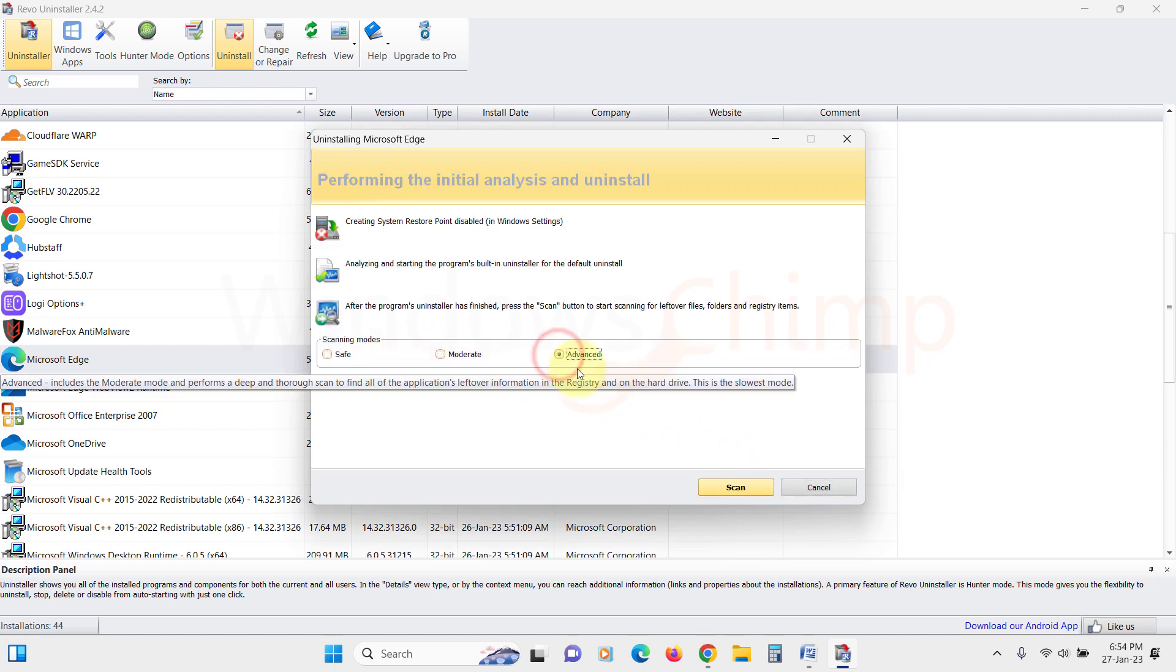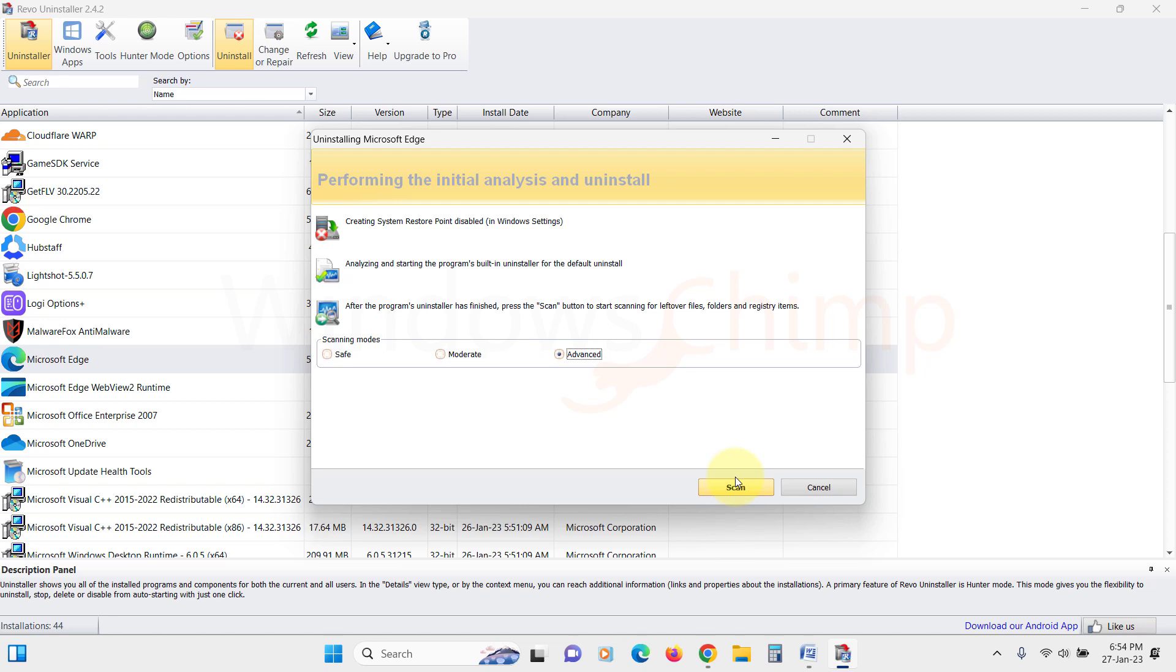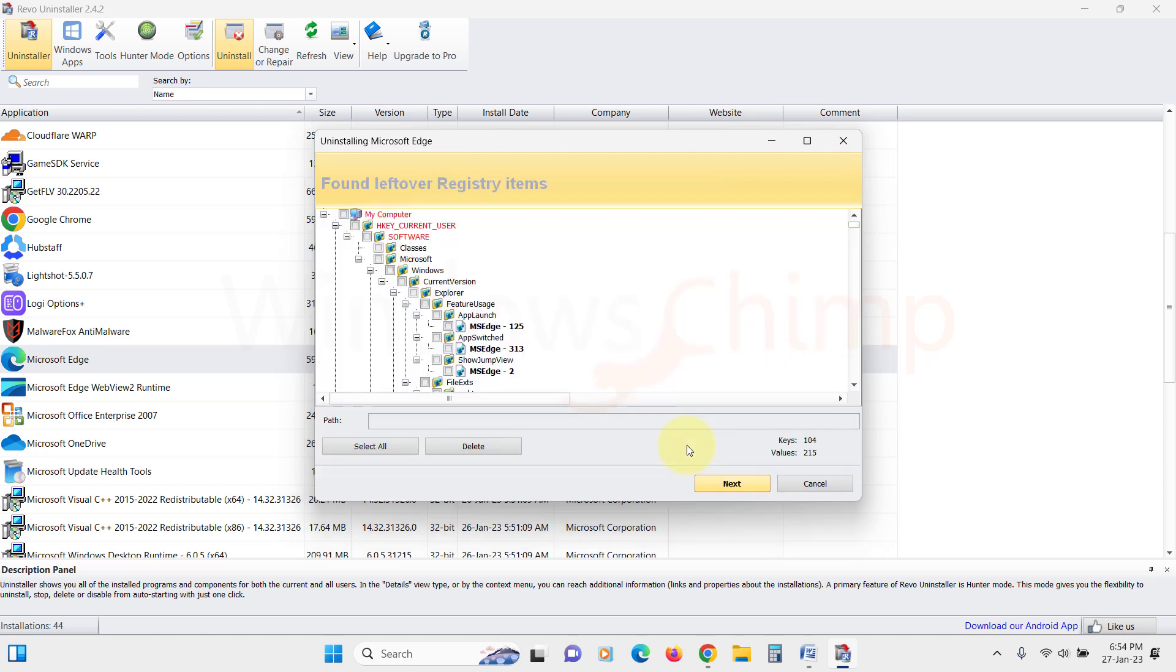Select Advanced here, then click on Scan. It will scan for the Edge components that are going to be left behind.